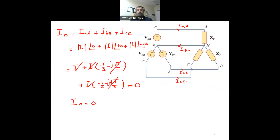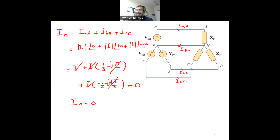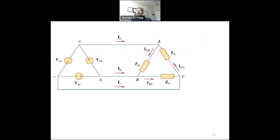To summarize the Y connection rules: the line voltage equals root 3 times the phase voltage with an added angle of plus 30 degrees; the phase current and line current are the same; and the neutral current equals zero. Now let's look at the delta connection — specifically a delta-delta configuration.